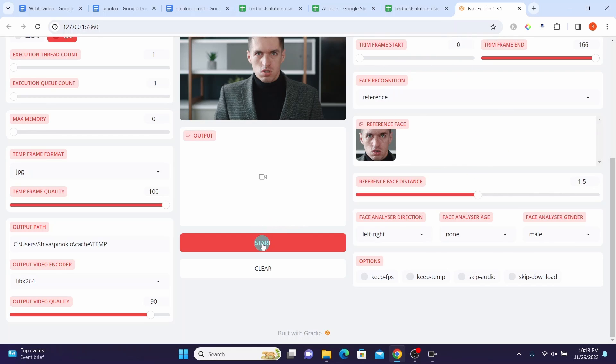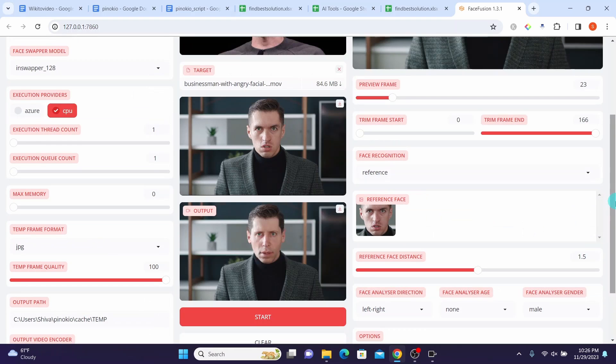After the face swapping process completes, click the Download button here. Let's see the result of face swapping our stock photo with Sam Altman's face. Looks pretty good to me.